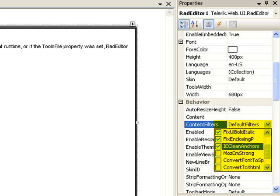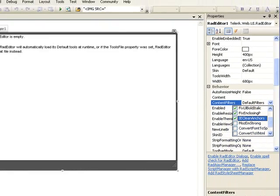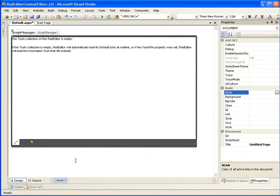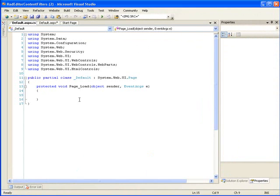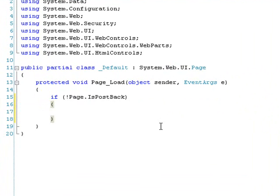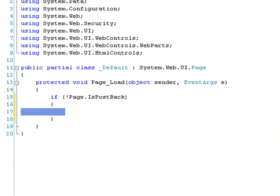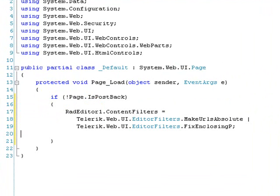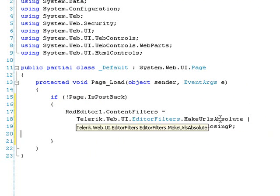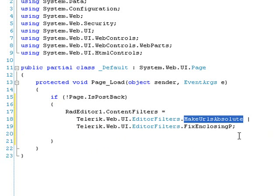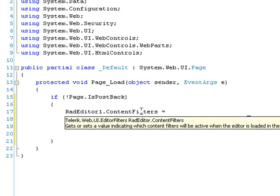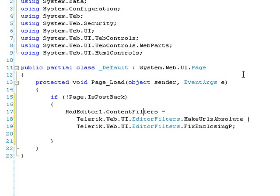And we're also going to take a look now at an example of how to set that in server-side code and then how they behave when they're run. I'm going to double-click on my form and this will bring up our page load event. And we'll just insert the standard if page is postback code so that this is only done once. And then we're going to add a little bit more code here. Right here, this is how you would set your content filters. You would use the TelerikWeb.UI EditorFilters and we're going to use MakeURLsAbsolute and FixEnclosingP. And you OR them to set the enumeration. And that's how you would set them in server-side code and that would override whatever settings they were at at the time.